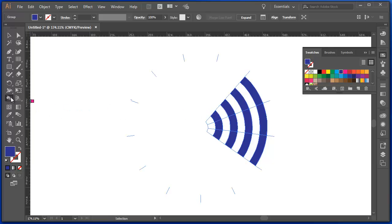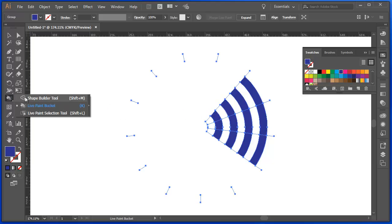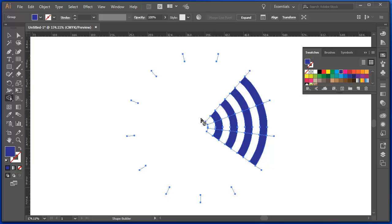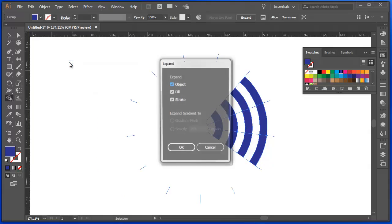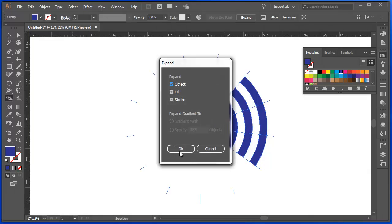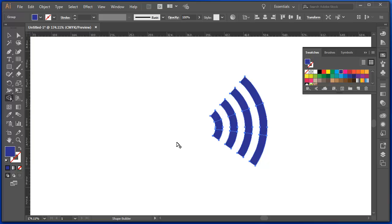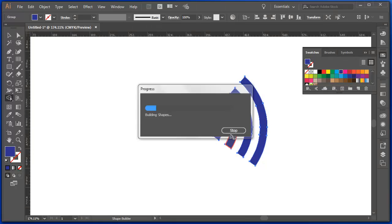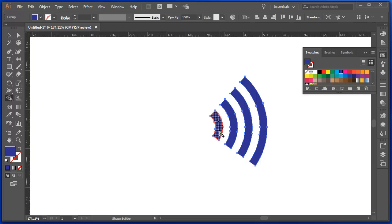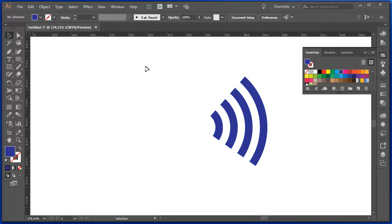If I go back to my Shape Builder tool, expand that again, and now I can join those areas together.